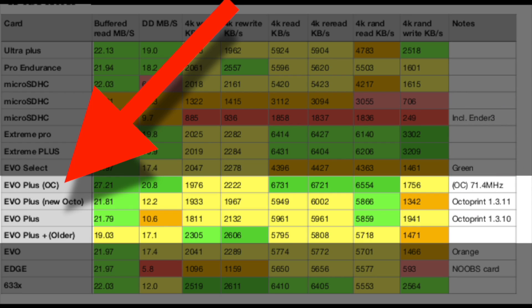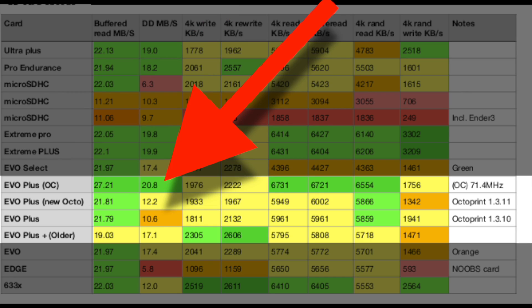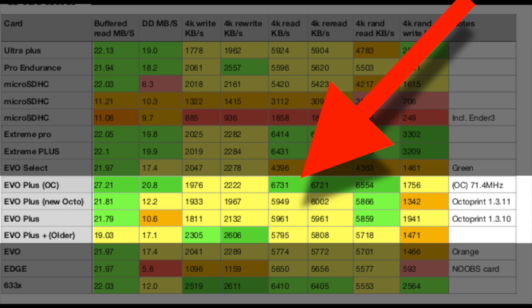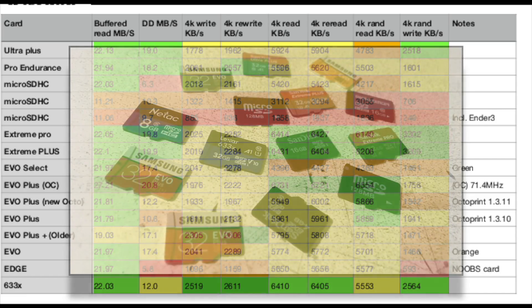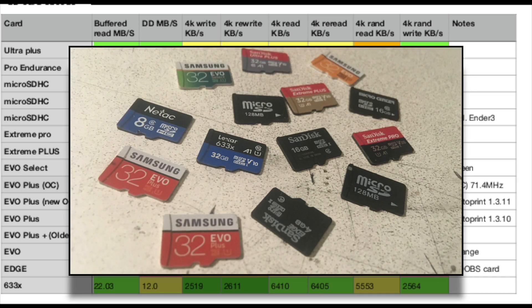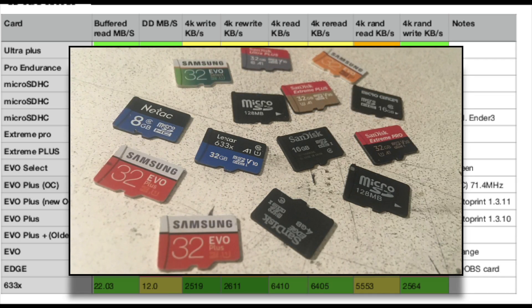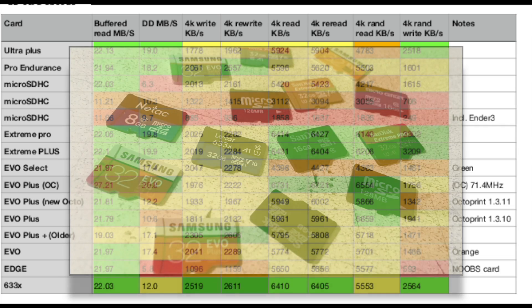One row above that is Evo Plus OC — that's where I overclocked the data bus that the card is sitting on. You can see how much faster it got, especially in terms of the DD and 4K random read speeds, which are the ones that matter most for our particular usage case. That's all to say that a different board with different memory, a different controller, different SD card firmware, different machine firmware, or a different version of Octoprint will all change performance — and speed is not necessarily tied to the speed classes printed on the label.